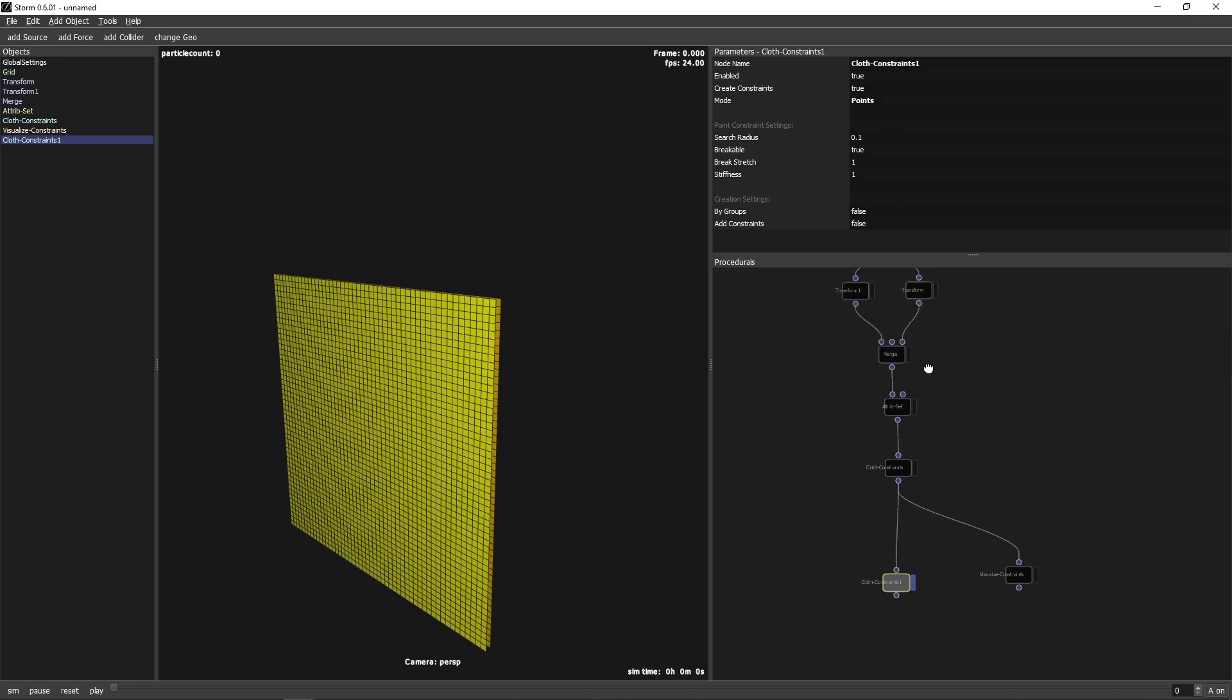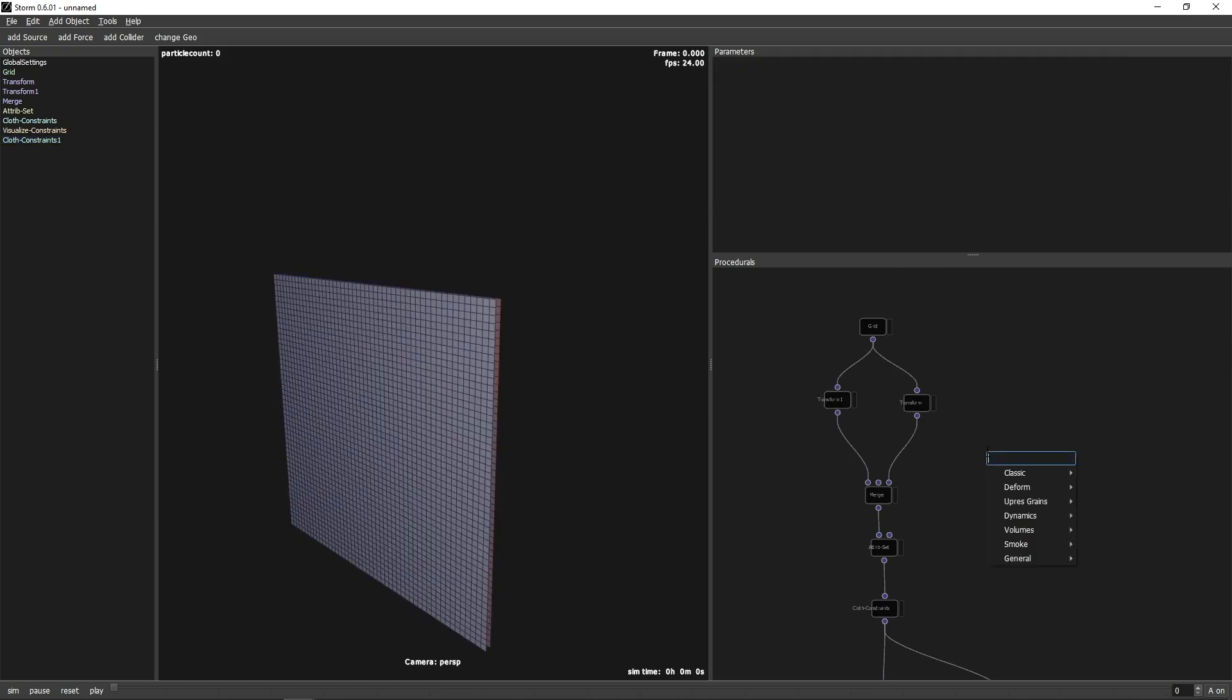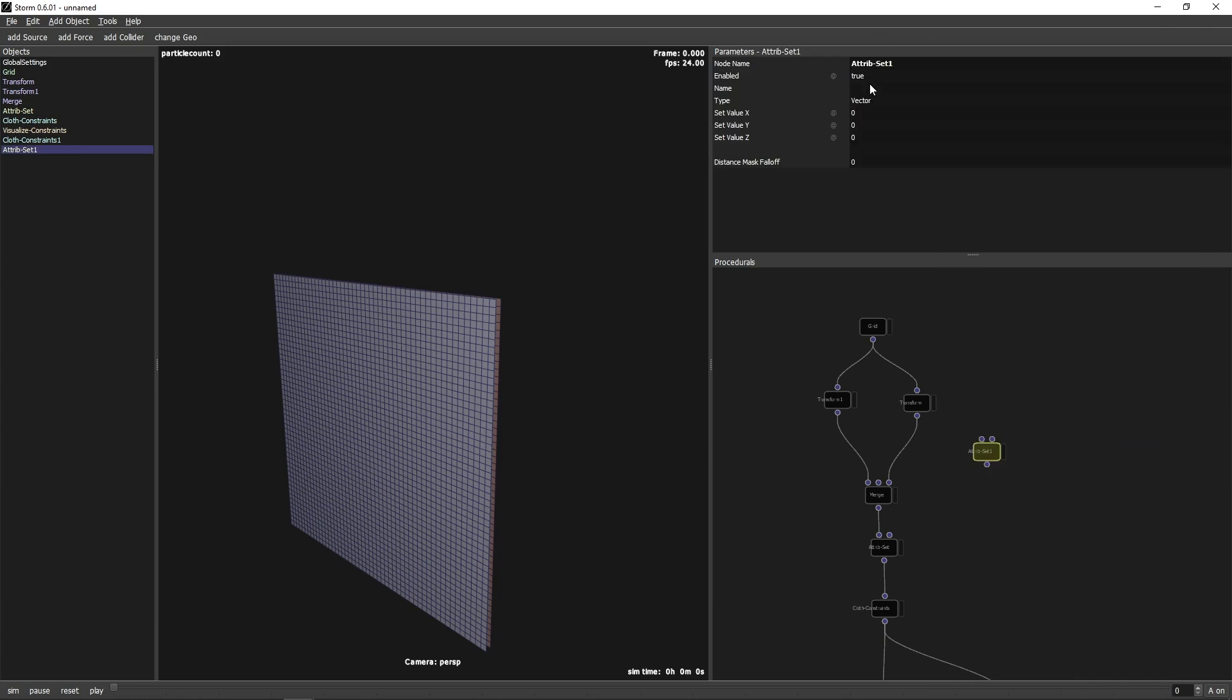So we go back to the top of the node tree and add a SetAttribute node on the individual streams of the planes. Set it to Group and use a value of 1 in the first stream and a value of 2 in the other stream.